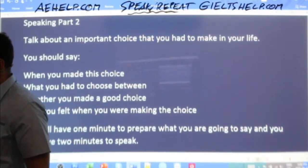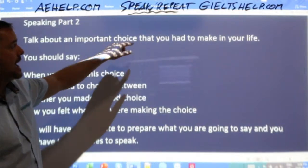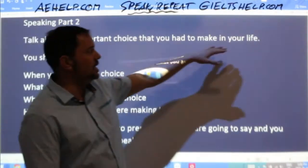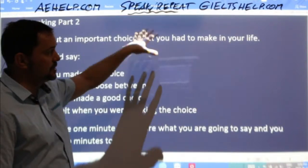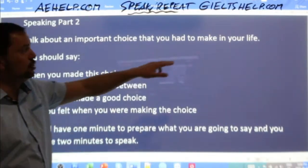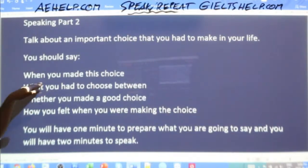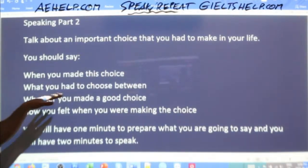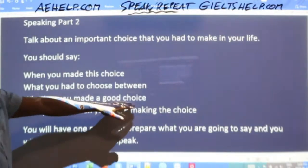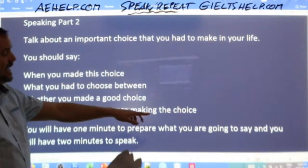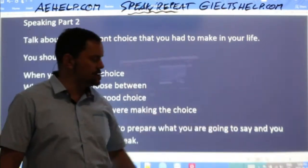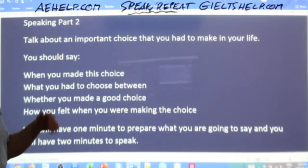So: 'Talk about an important choice that you had to make in your life.' Read it one more time. This is not a current choice and not a future decision — this is a past decision. You should say when you made this choice, what you had to choose between, whether you made a good choice or a bad choice, and how you felt while you were making the choice — not after, but while you were making it.